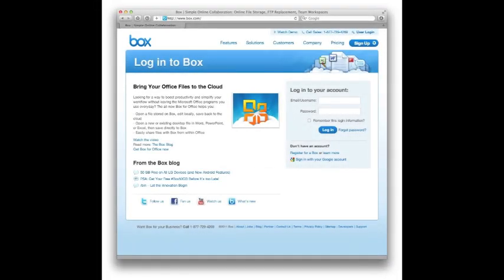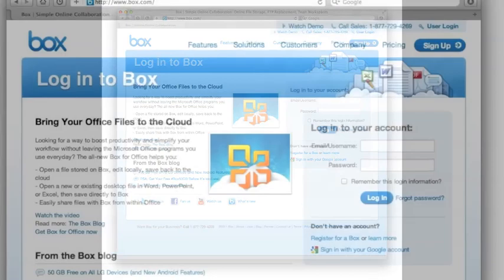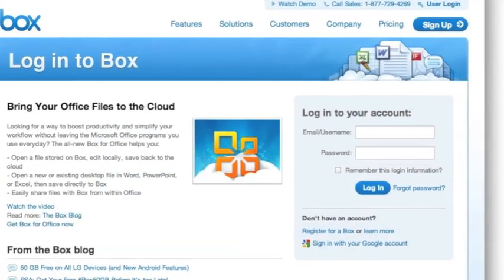First, you want to go to the Box.com website where you'll find on the right hand side an option to log into an existing account, or below the login button, an option to register for a Box account, which is the means to create an account.